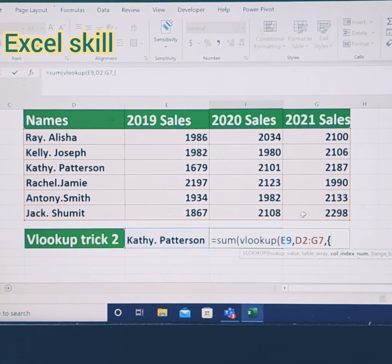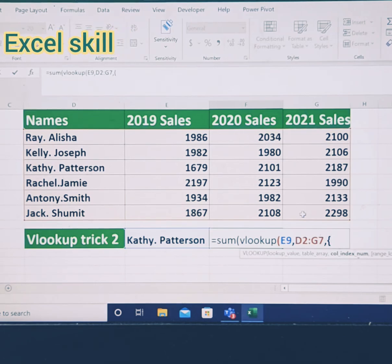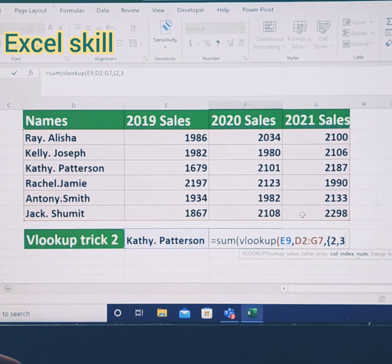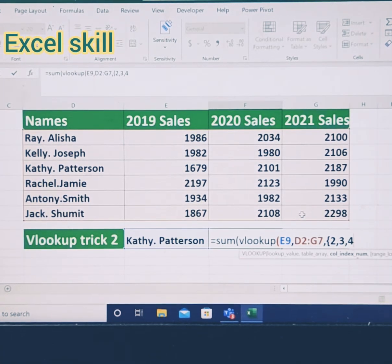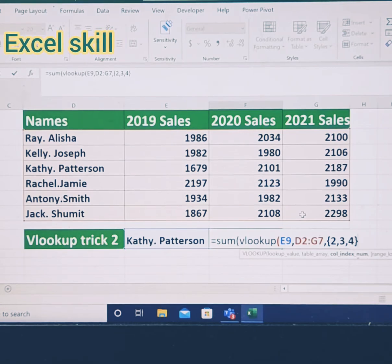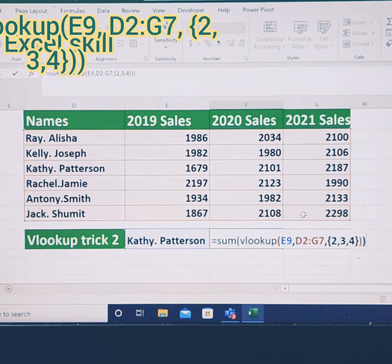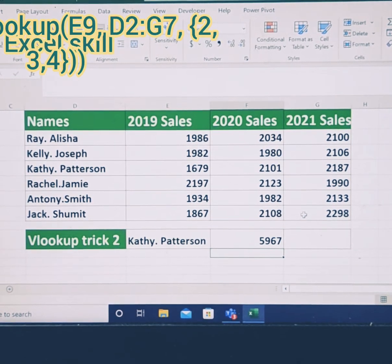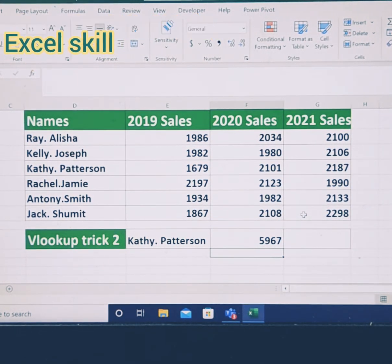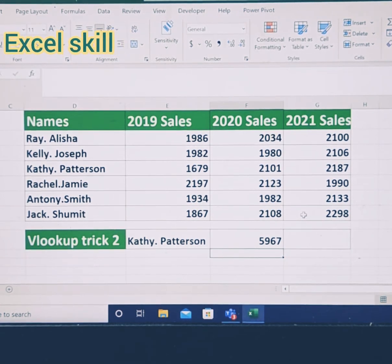Here you need to give 2, 3, 4 inside the curly brackets because we are adding columns 2, 3, and 4 to get the total sales across all 3 years. Close the curly bracket and also close the parenthesis, then hit Enter. You can see the desired results combining both VLOOKUP and SUM. Isn't it nice?